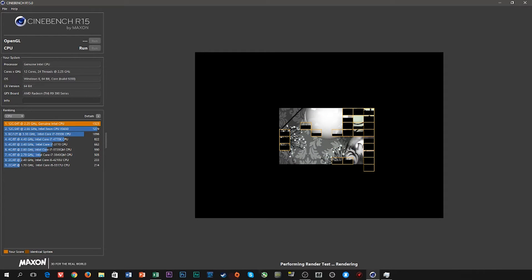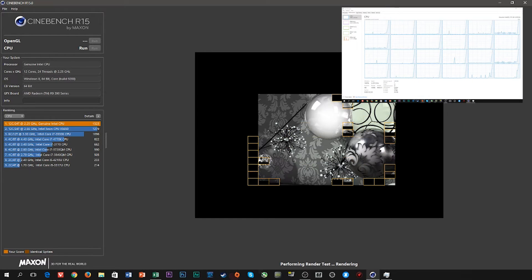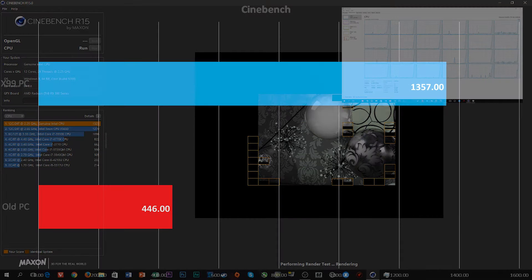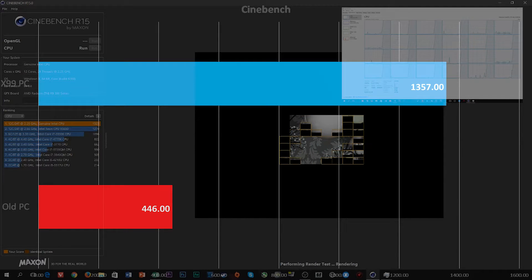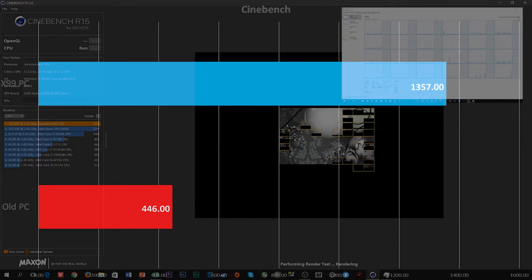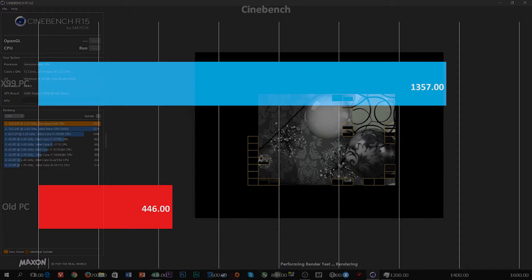First off, Cinebench — this is the best way to see what a CPU actually does and how it performs. You can see that roughly tripling the cores gives pretty much triple the score. It transfers pretty nicely with 1357 points, which is more than a stock 5960X at 3.6 gigahertz.